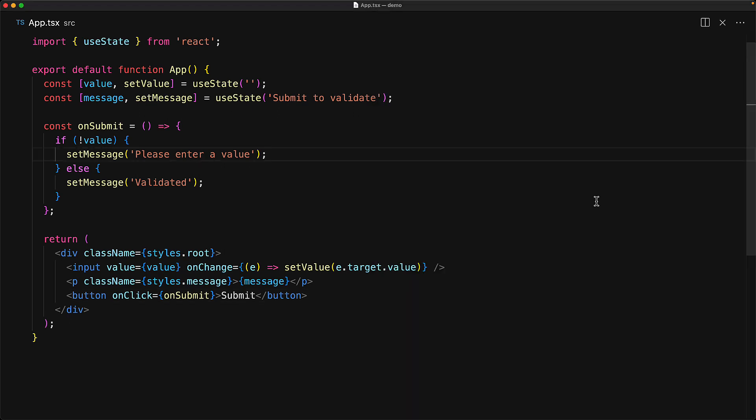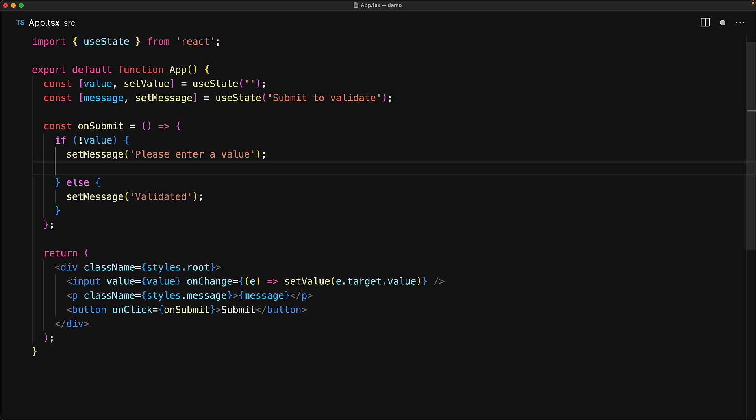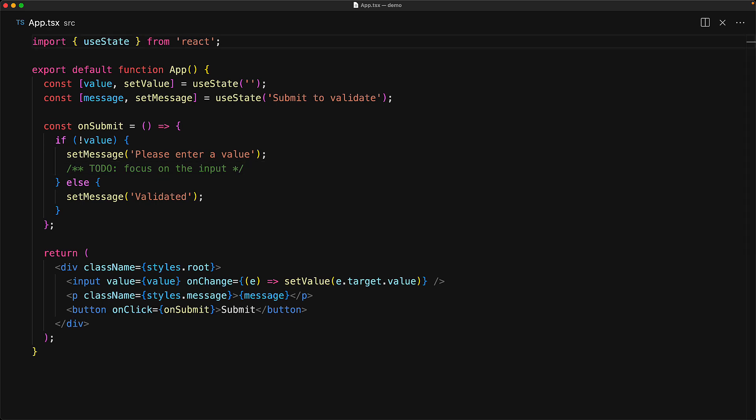What would be great, and this is conventional behavior in a lot of web forms, is that we automatically focus the location where the error is, so that the user can easily fix that error. Now in order to do this, we would need access to the underlying DOM HTML input element that React will render for this VDOM node.